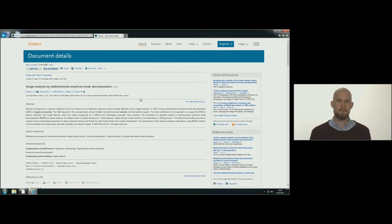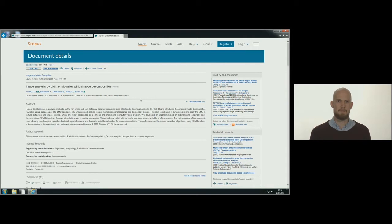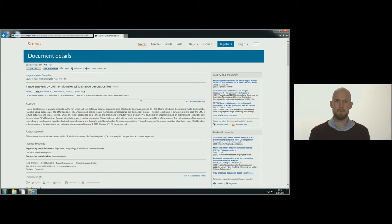When you have decided which articles are relevant, you need to find the actual article as complete text. Some articles are available in full text by clicking the full text button.